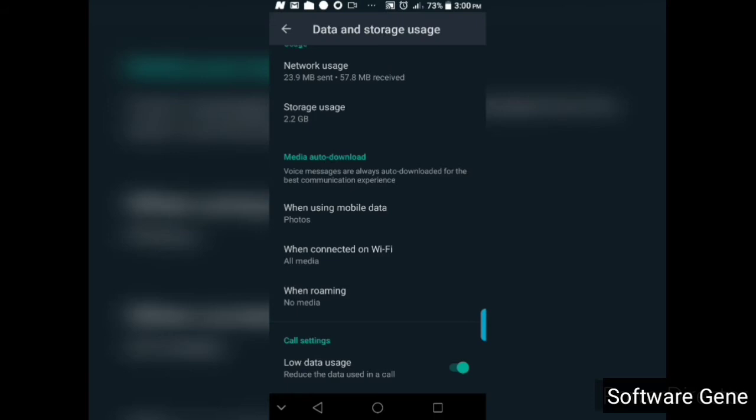Alright, so but for photos, for videos, you can decide when WhatsApp should download them. Now if you are the type that is always connected to Wi-Fi and you've got a lot of spaces on your phone that you don't care, like you have up to 128 gigabytes or 32 gigabytes on your phone storage, you can decide to do some settings here to auto download. You can decide to auto download media files when you are connected to Wi-Fi here.